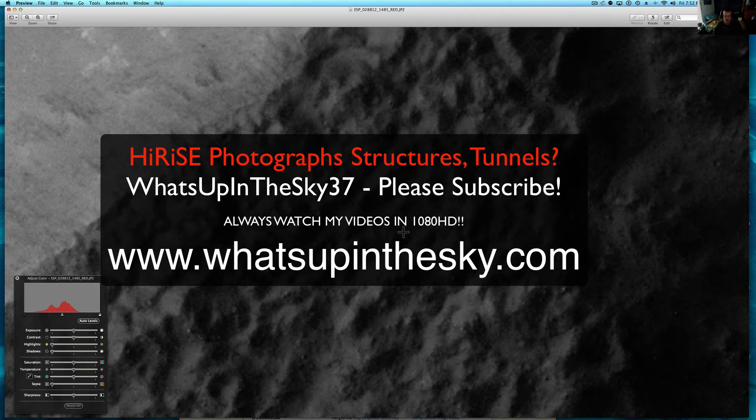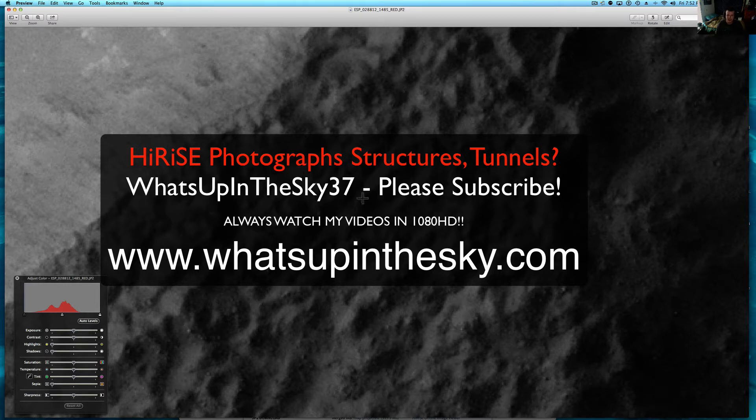What's going on YouTube? It's your buddy Will from What's Up in the Sky 37 or www.whatsupinthesky.com or www.willferrar.net. You can catch me there too.